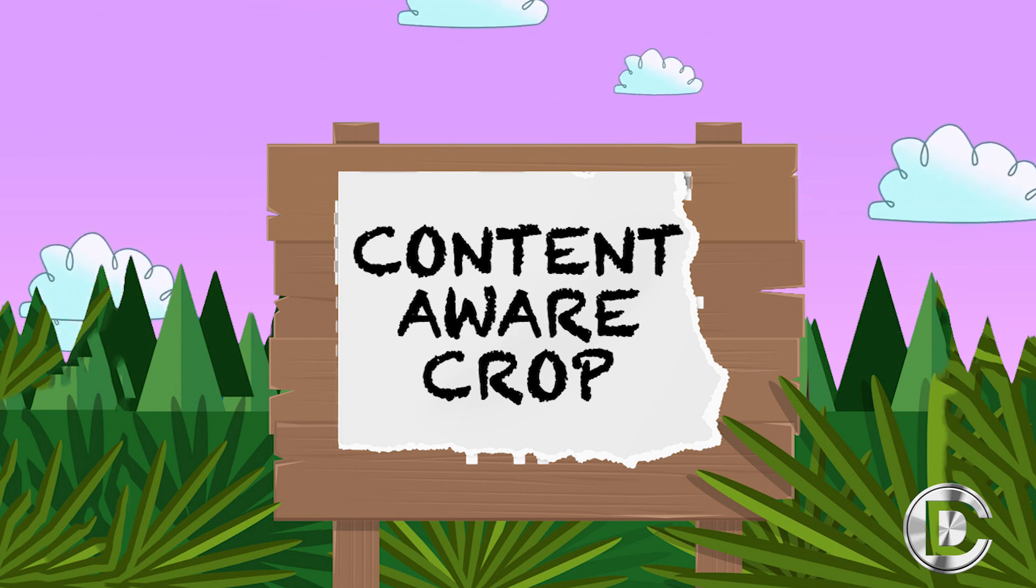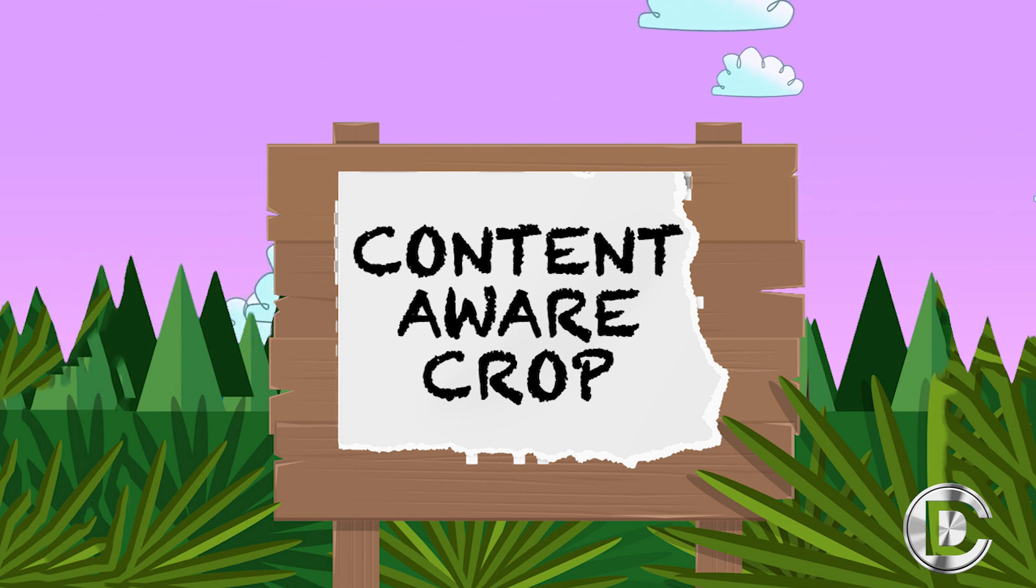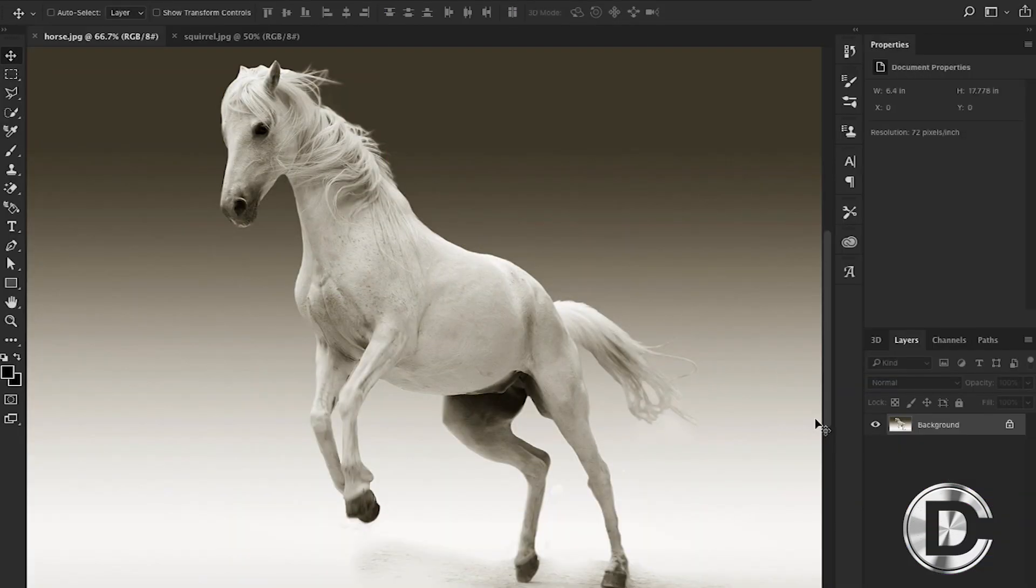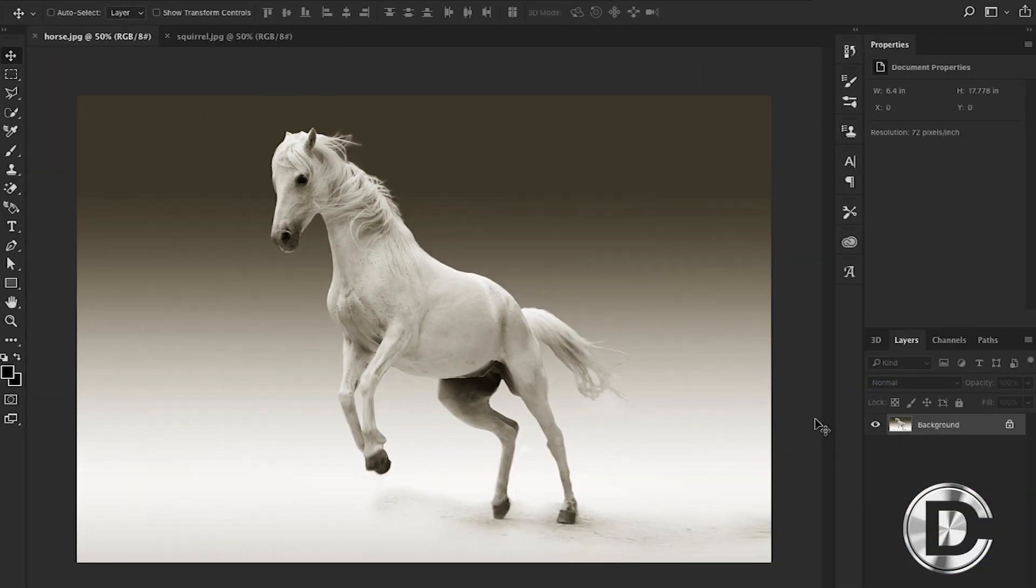Let me show you how it works, so let's get straight into the video. Here we have a picture of a beautiful white horse.